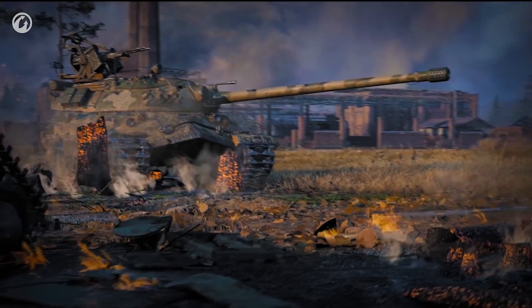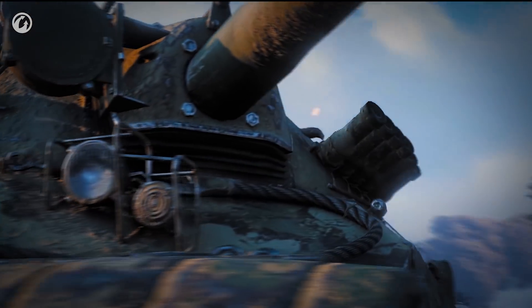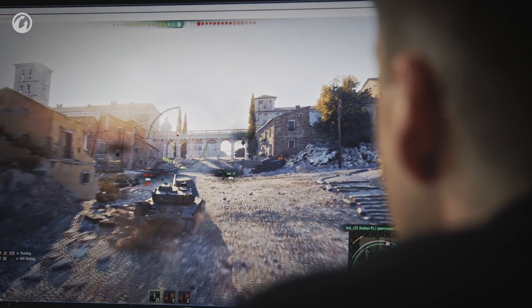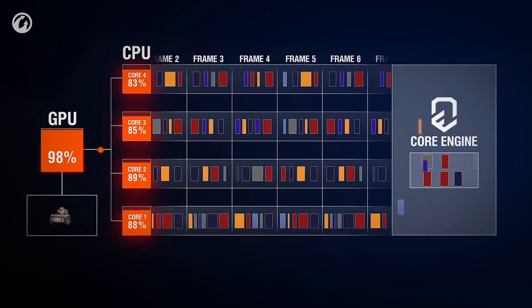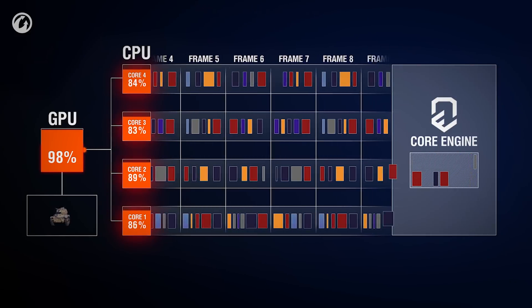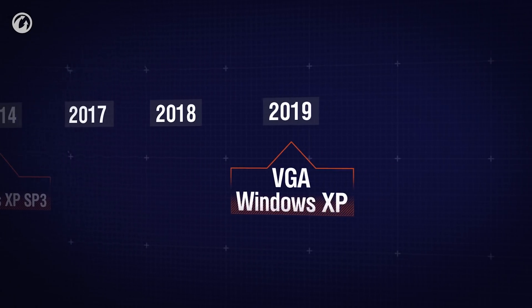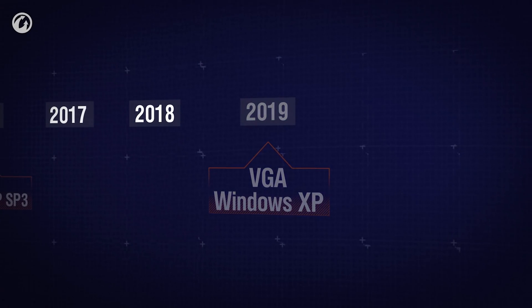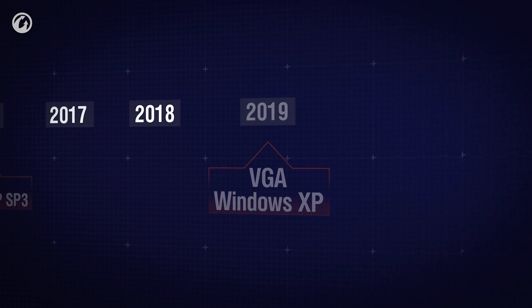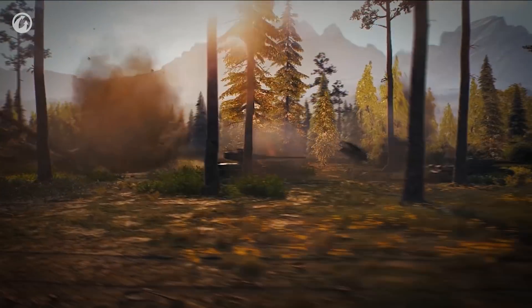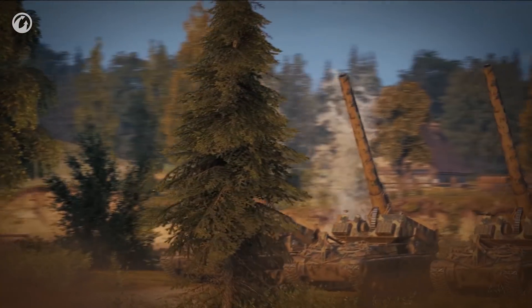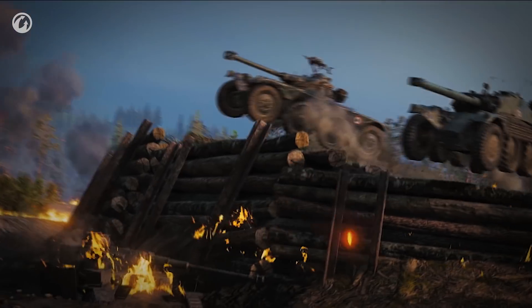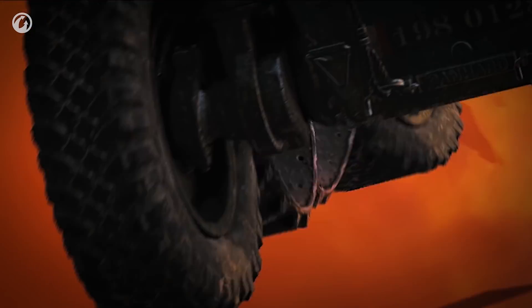After Update 1.0 was released in March 2018 with a full revamp of the graphics, work on the new Core Engine continued. Since then, our developers have implemented concurrent rendering, and we've ceased to support Windows XP and DirectX 9. As a result, our developers can move forward and integrate new technologies into the Core Engine. One of these technologies is ray tracing, which can bring shadows to the next level.